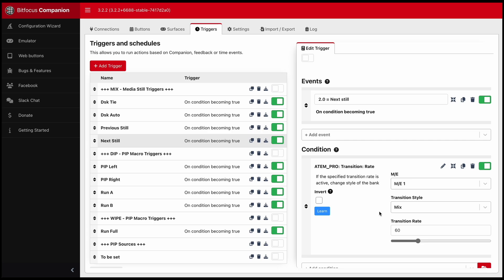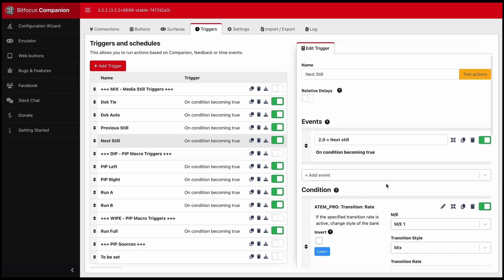you set your transition style to mix so that you can be able to do the previous and next on the media pool stills.